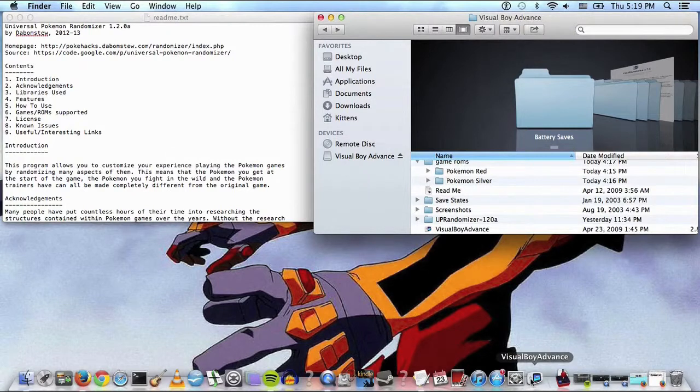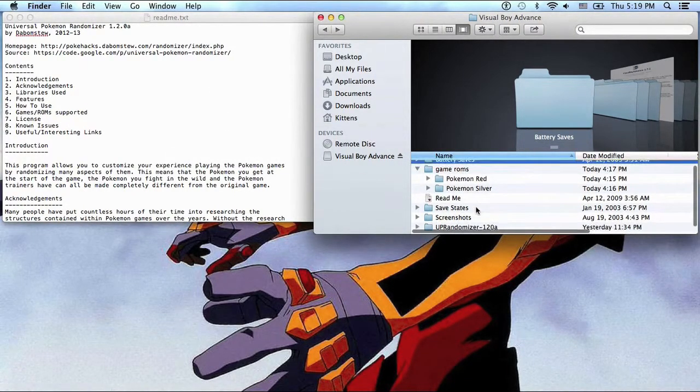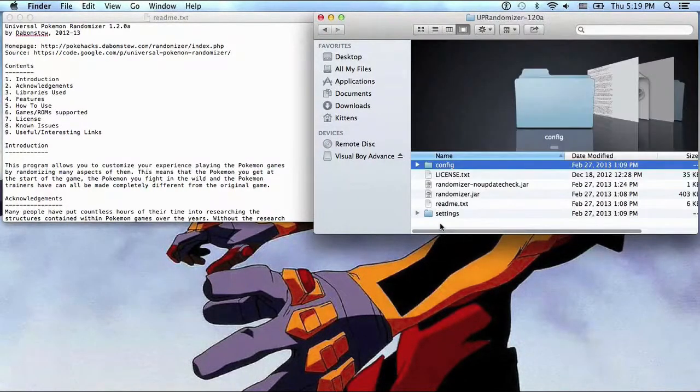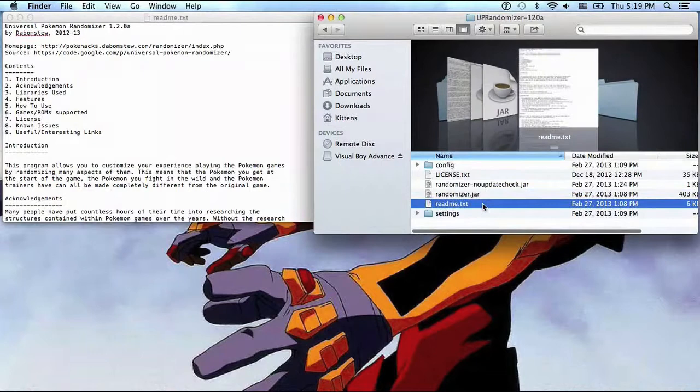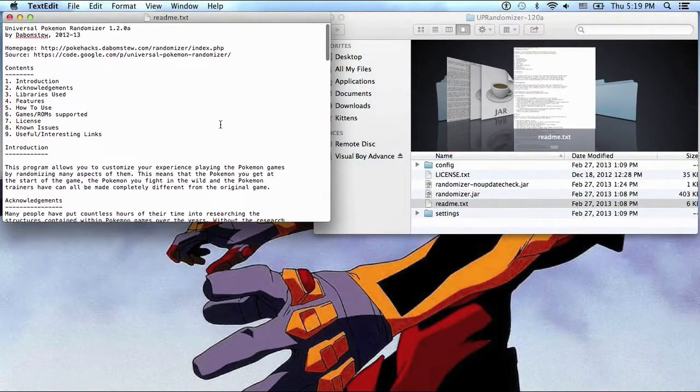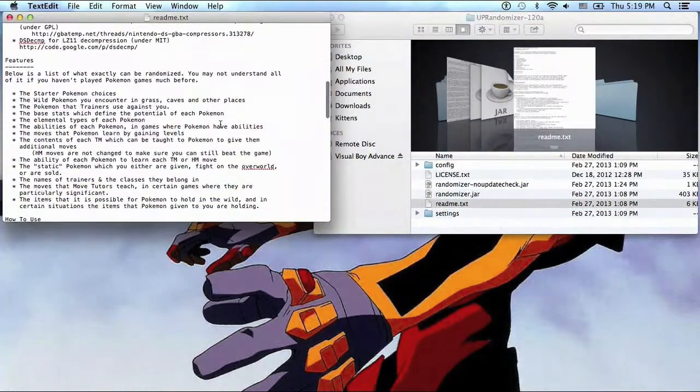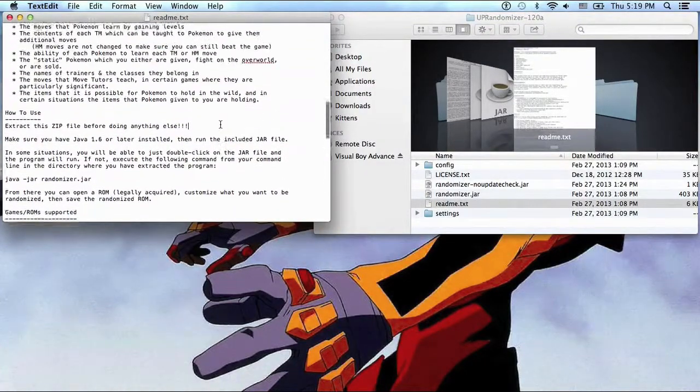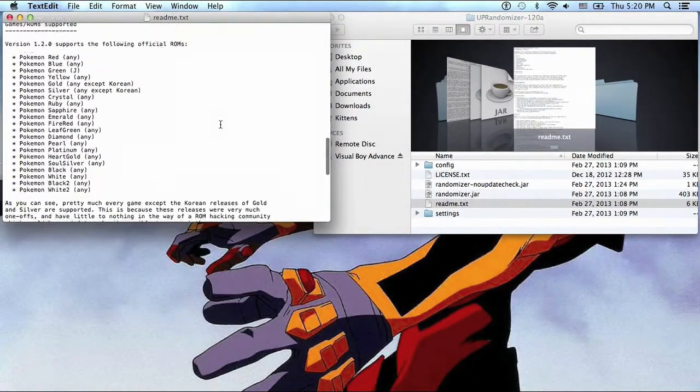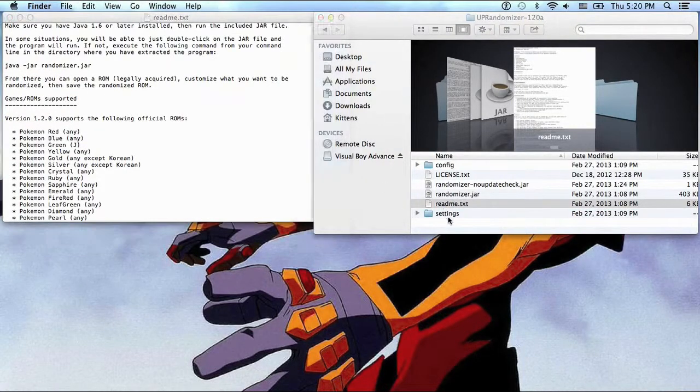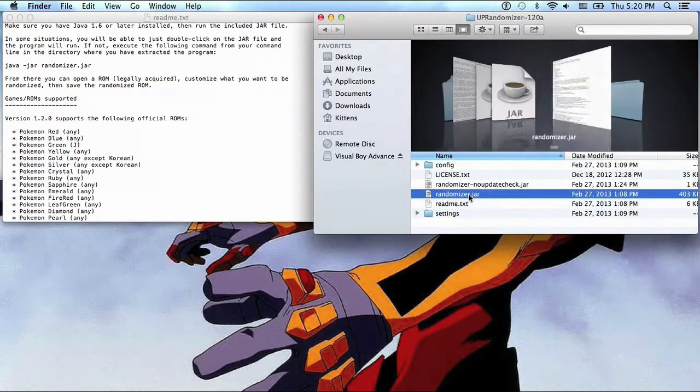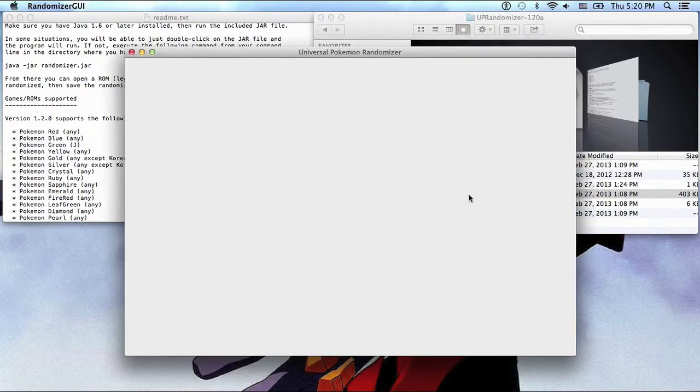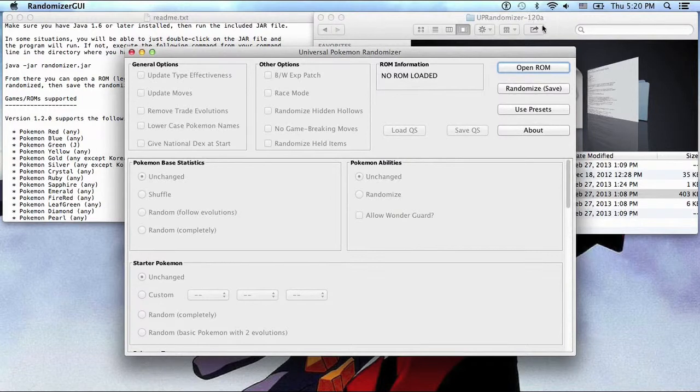You can get Visual Boy Advance, you want that, and then you got to download the randomizer. The randomizer comes with all this stuff. If you open the readme, you read that. It basically just says take your ROM and it'll do stuff to it to randomize it. So let's open the randomizer.